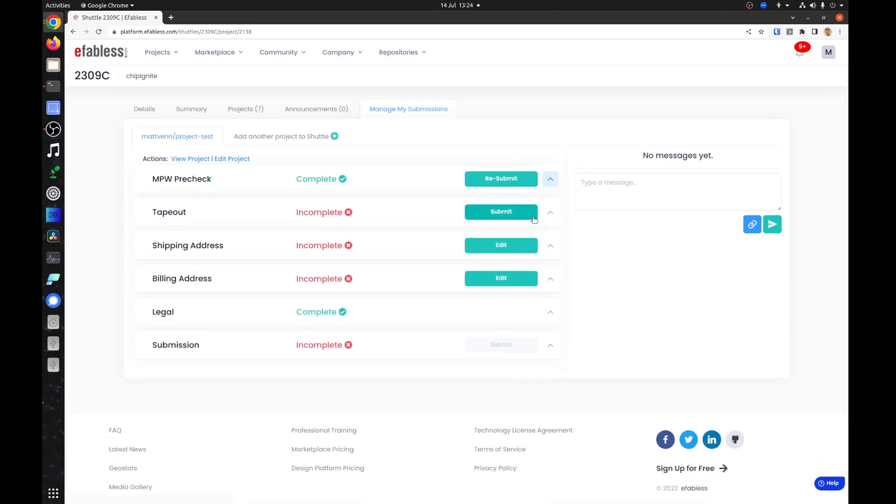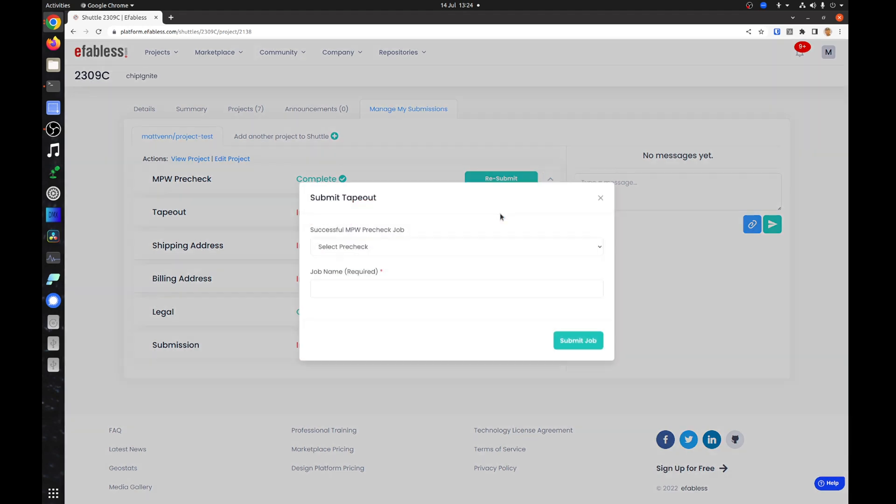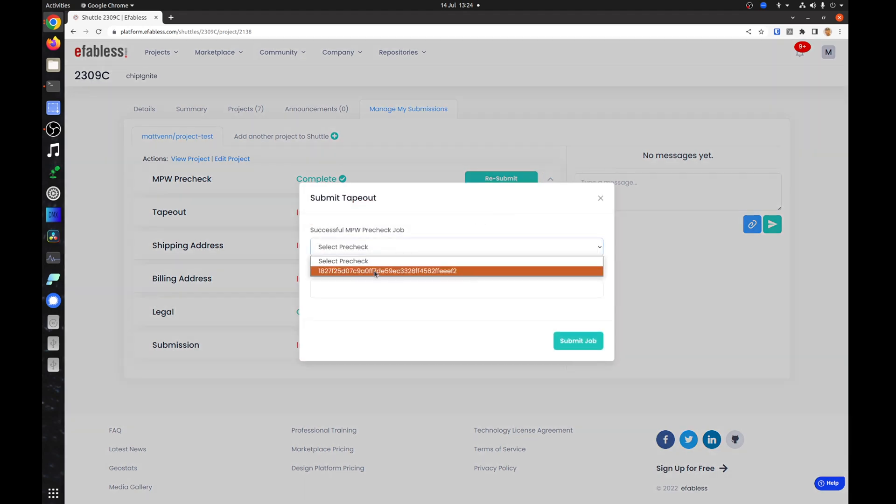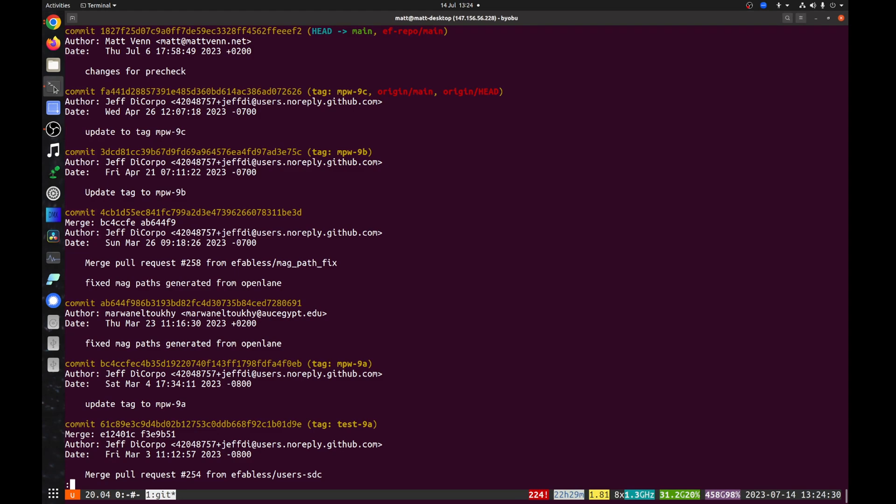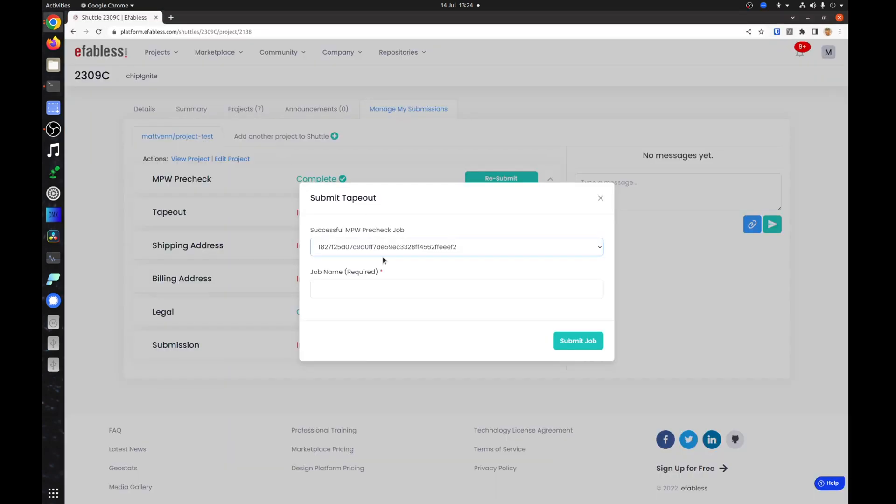Running the tape out is the same as the pre-check. You must first select a valid passing pre-check job to run it. Select the previous good pre-check in the drop down and name the job. Again, we recommend using the git commit hash.